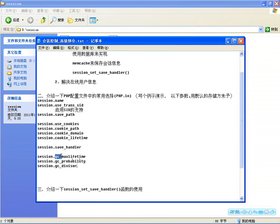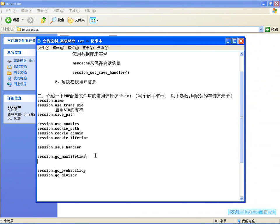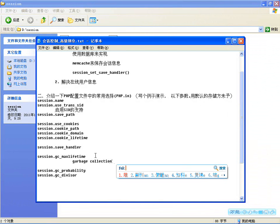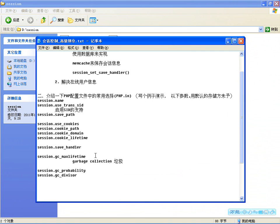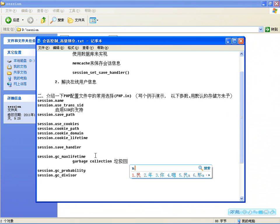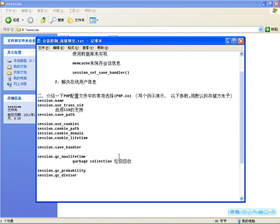GC是什么意思？GC是垃圾回收器（Garbage Collector）的缩写，也就是垃圾回收。Session里边有个垃圾回收的机制。什么叫垃圾回收？刚才我关闭了两个浏览器没有销毁，那那两个用户现在假如说再重新登录。